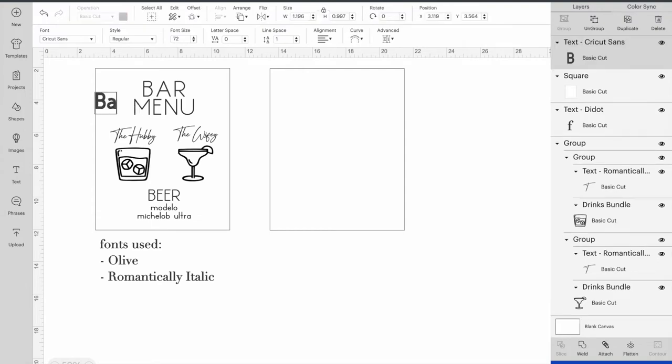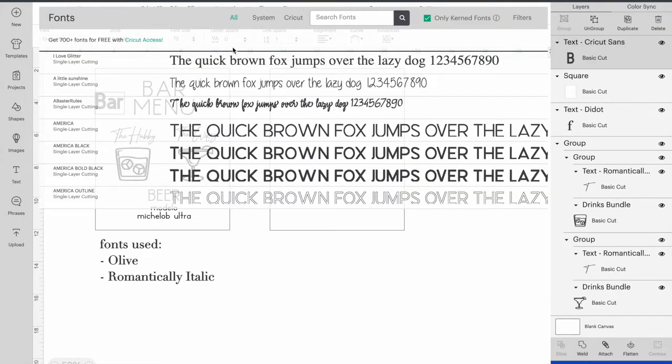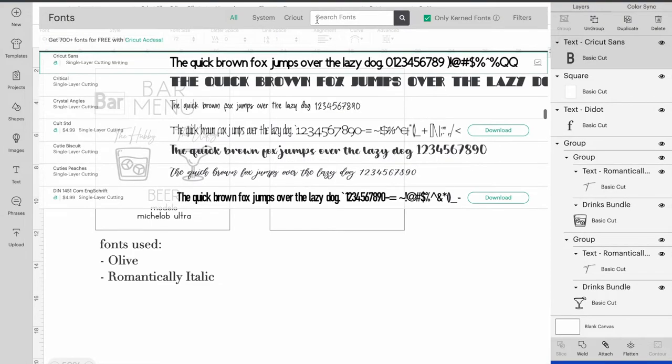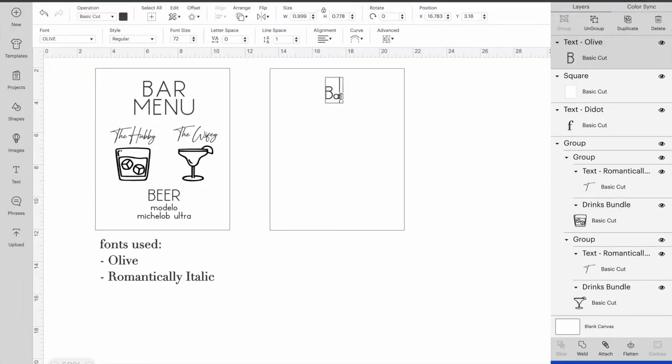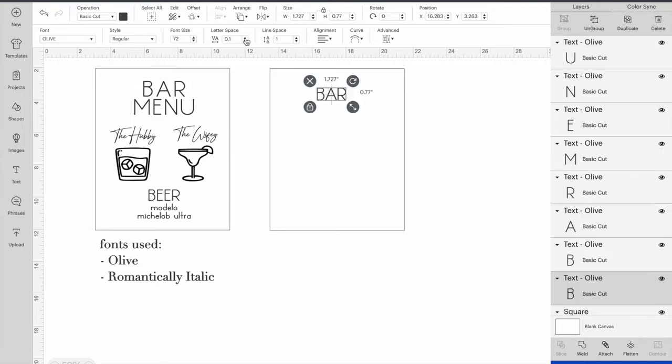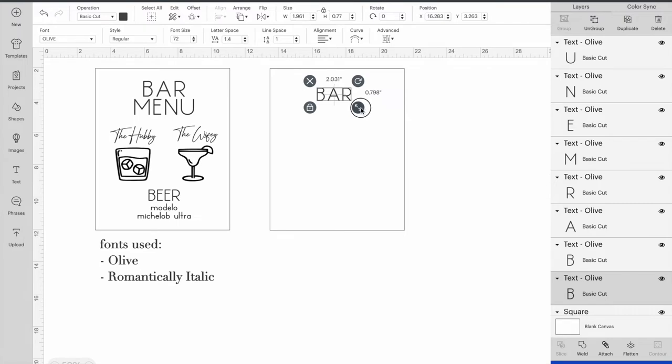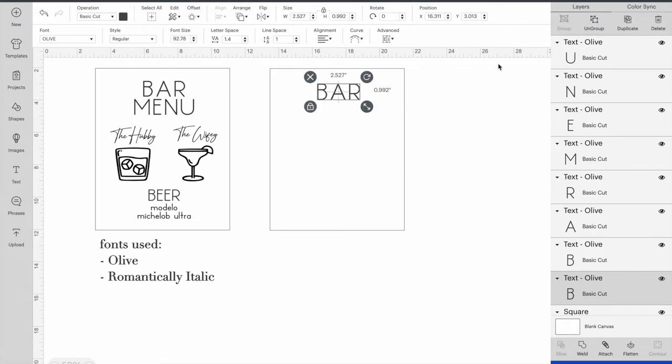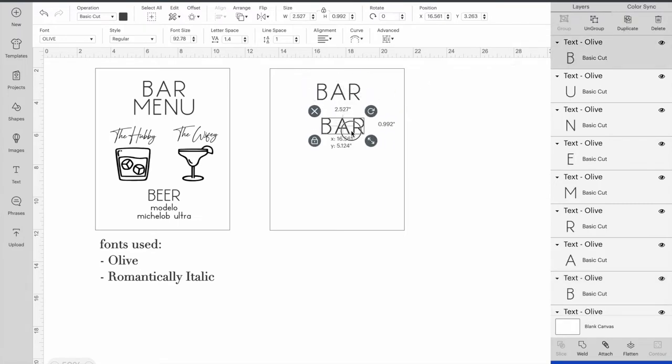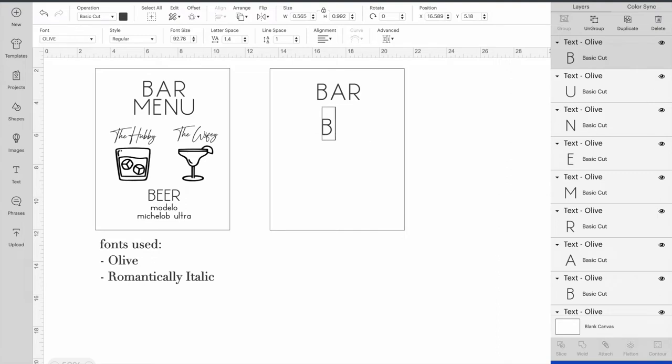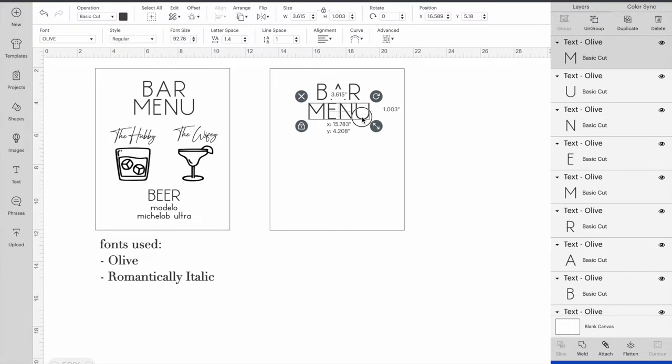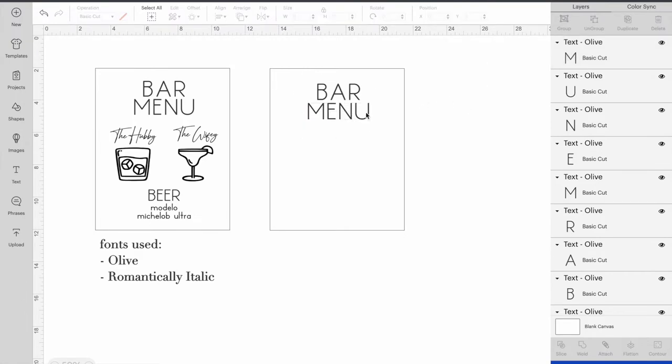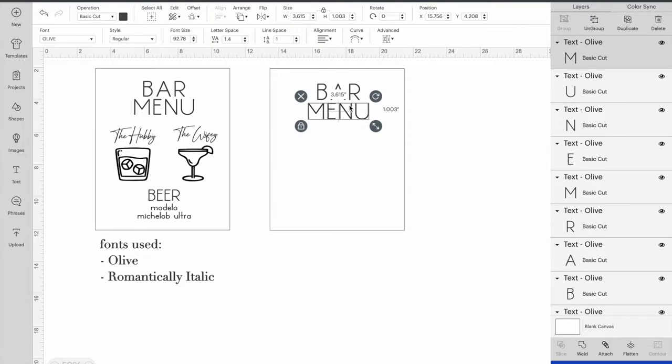Now we're going to go over to the text and start making the lettering. So we're going to first do bar menu. For this we're going to use the font called Olive. We're going to make it all caps. And now we're going to kind of play with the spacing a little bit and make it a little bit bigger. Now I'm going to press duplicate over here and that way it'll make a copy of the word bar and I'm just going to go in and type menu. That way it will keep the spacing and the font and everything that I just chose. We're going to line this up.